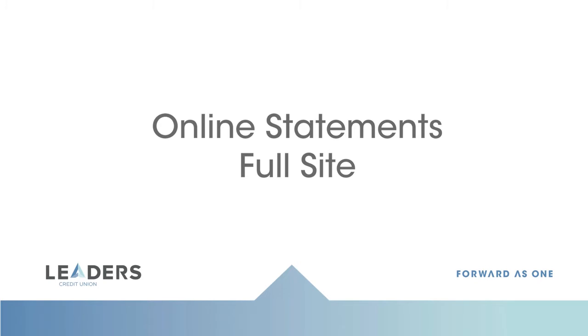In this video we will show you how to sign up and view your statement within your online banking on our full website.